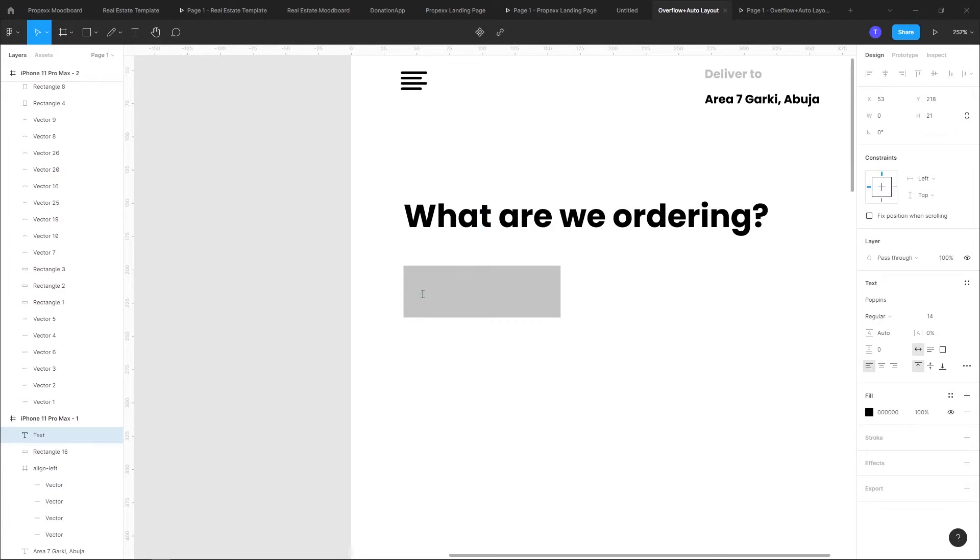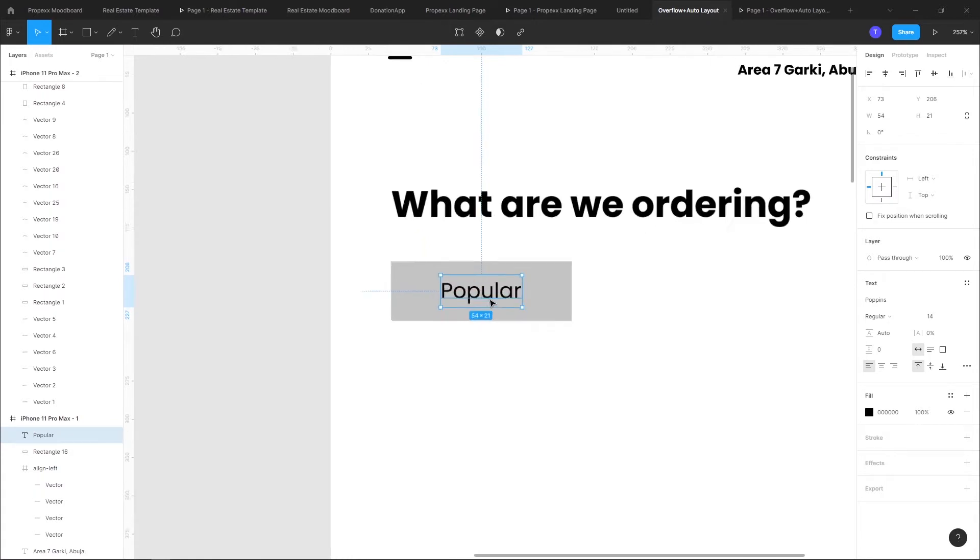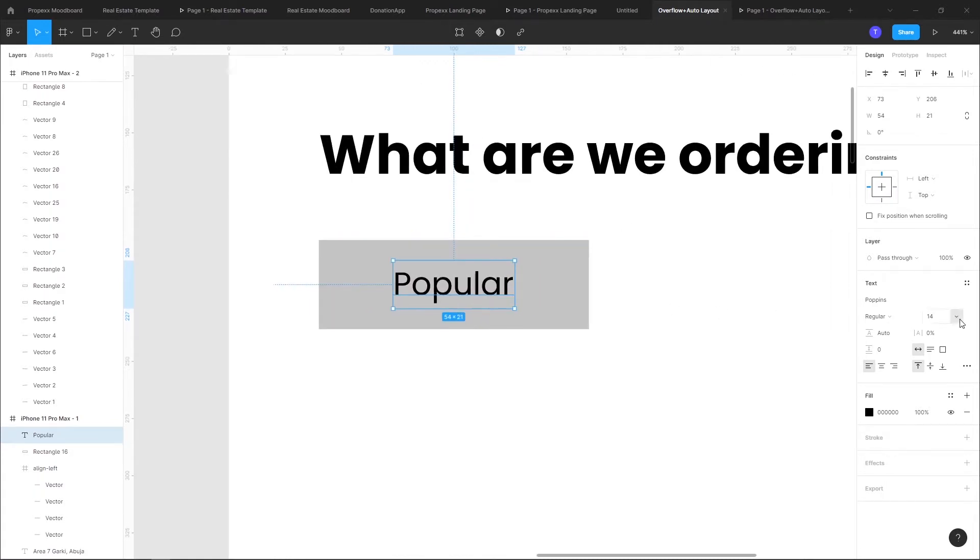I want to have something like 'Popular' here. So I have it here, color is black, size is 14.